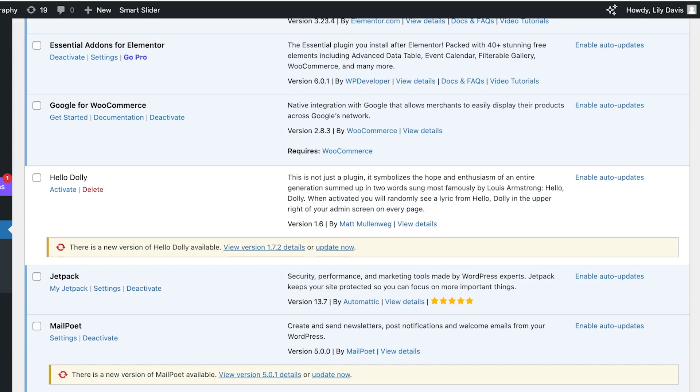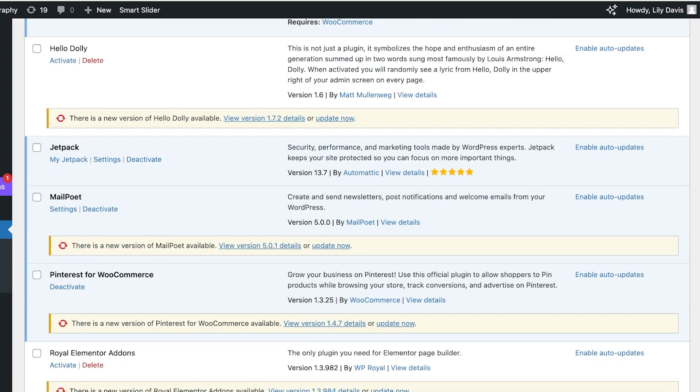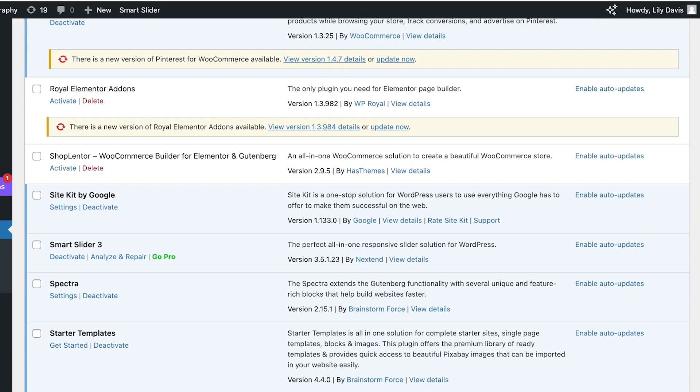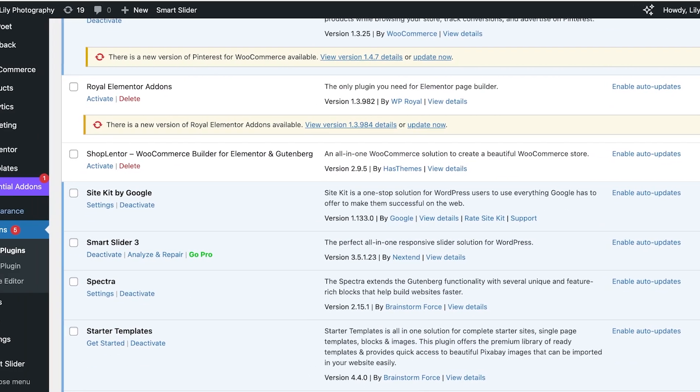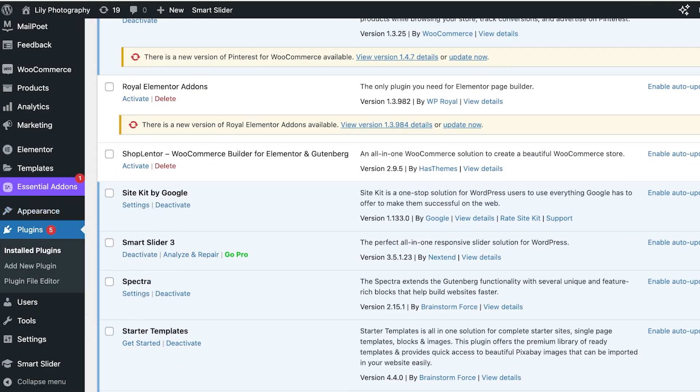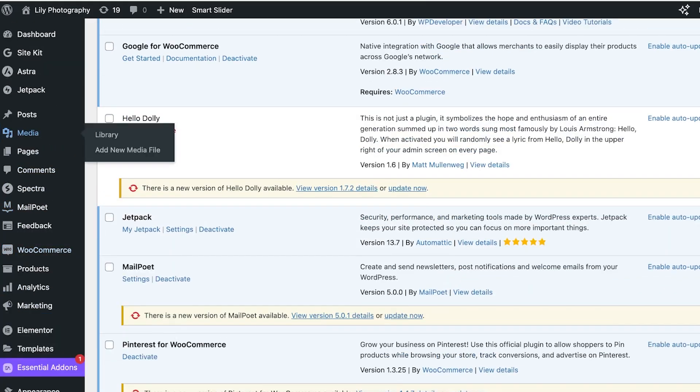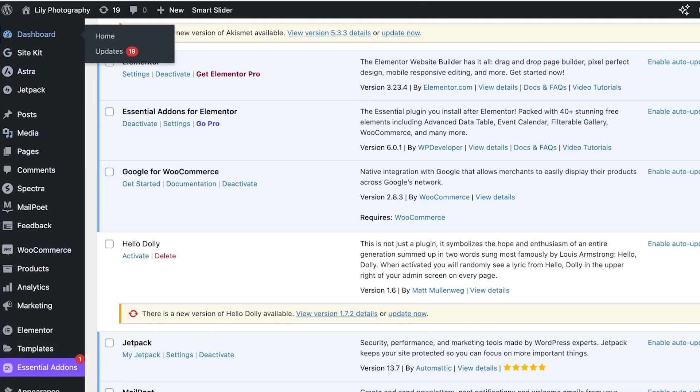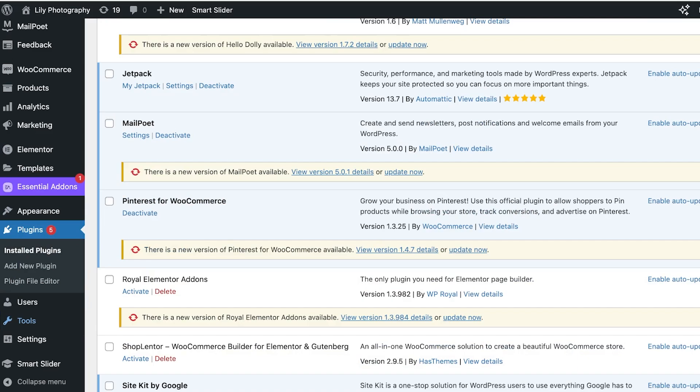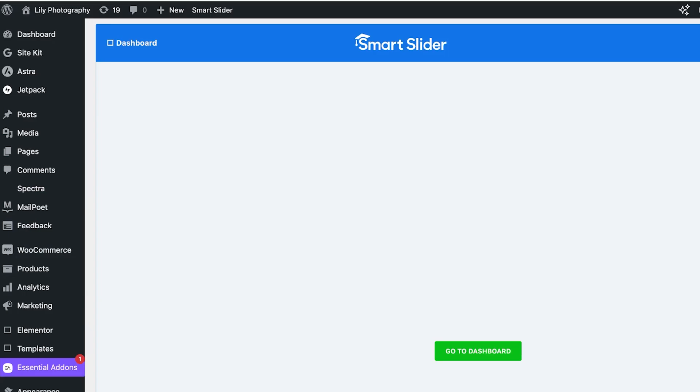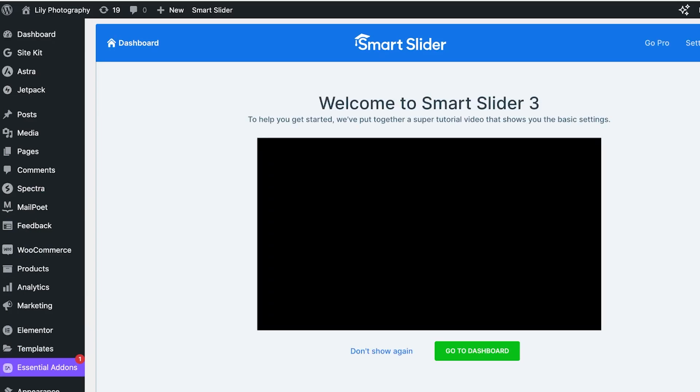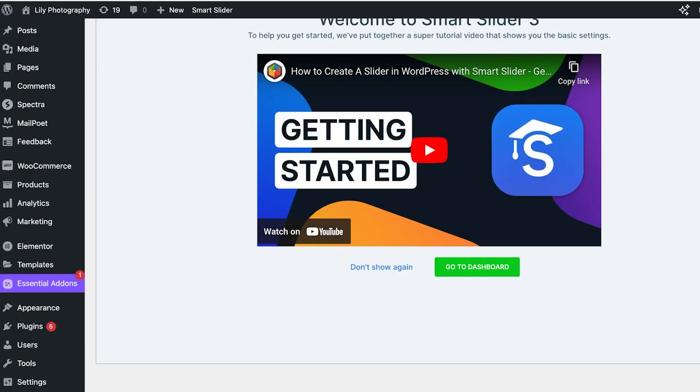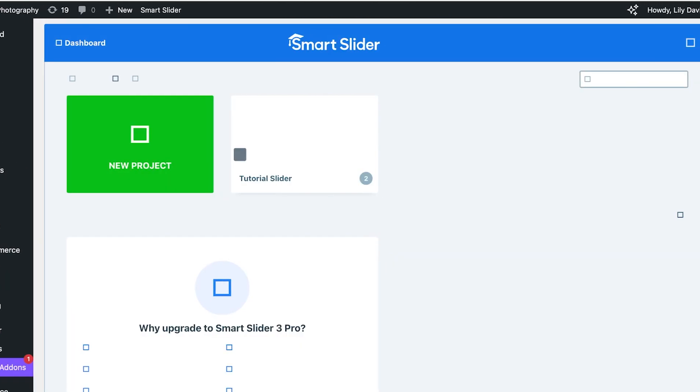Once you click on Activate, your Smart Slider will be activated on your WordPress site. Now that our slider is an active plugin, you will see it over here and you'll also see it on the left panel. You should be able to find the Smart Slider like so. Click on your Smart Slider to see your basic onboarding, then click on Go to Dashboard.